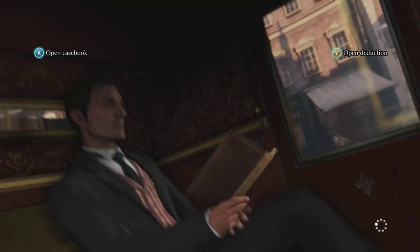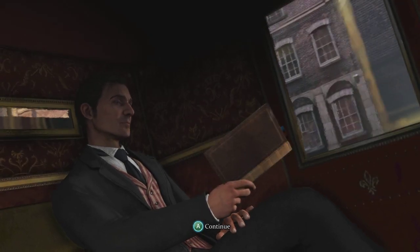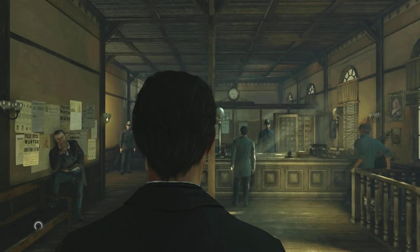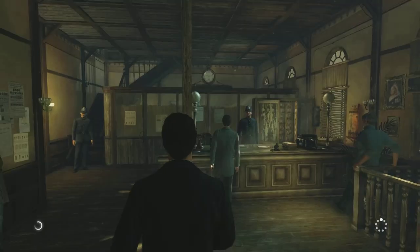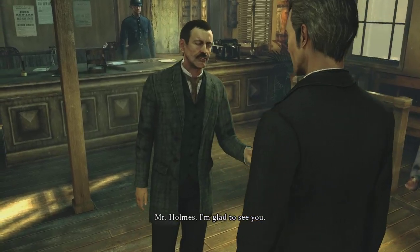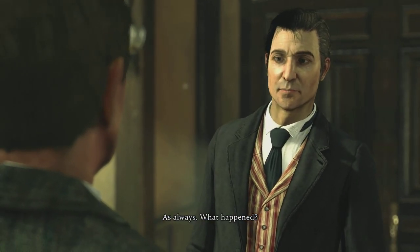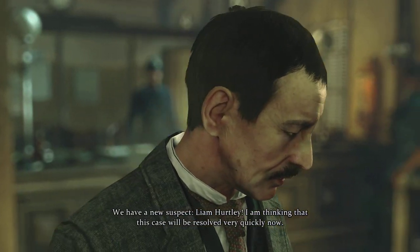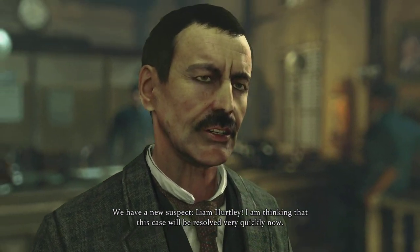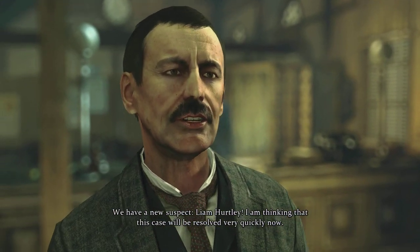I keep thinking maybe the wife had something to do with it. I don't think she killed him, but I think she had something to do with it. Mr. Holmes, I'm glad to see you. What happened? We have a new suspect: Liam Hurtley. I'm thinking this case will be resolved very quickly now. Interesting.